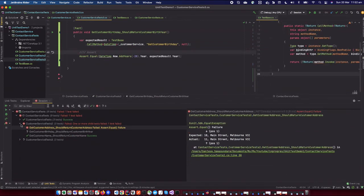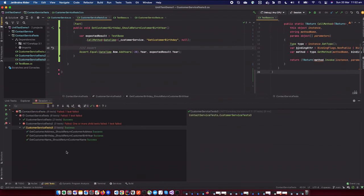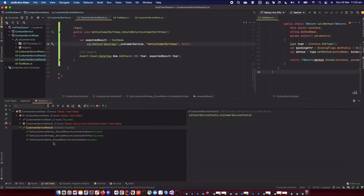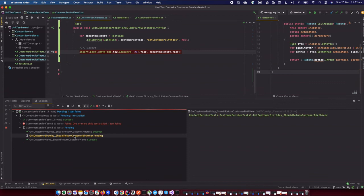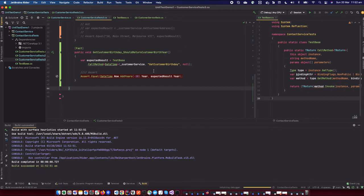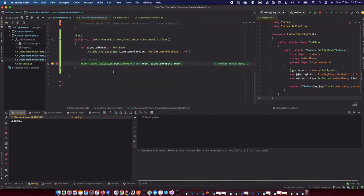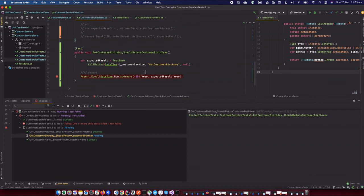Let's run this method. It's working — it's calling GetCustomerBirthday and returning the result. We're running in 2022 and it's returning 2002, which is today minus 20 years. So you can call a private method using reflection and get the result back. It works perfectly.